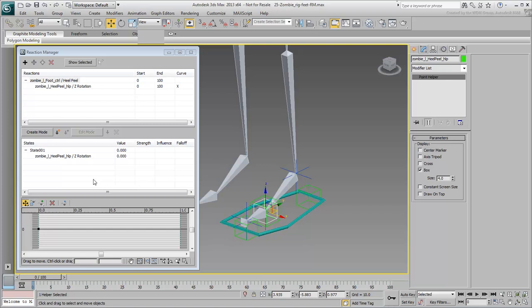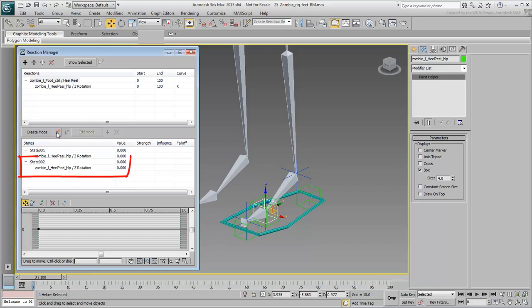Click the Create State icon, a new state is created. Change the State 2 value to 10. This represents the custom attribute's spinner value.